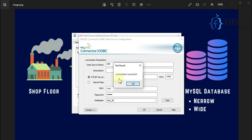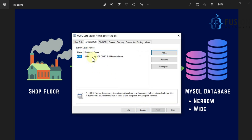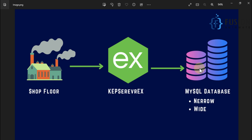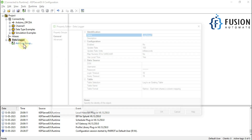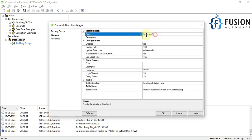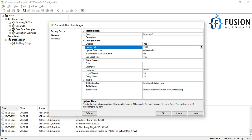We press the Test button to check the connection between our data source and the MySQL database. Press OK, then OK again. We have now created our MySQL ODBC data source and we are able to perform log operations from the CAP server to MySQL database. Let me go to the CAP server. Here we will add a log group — Log Group 1. Leave the name as it is and enable this log group. I want to update the log group every 1000 milliseconds, so I'll change the update rate.